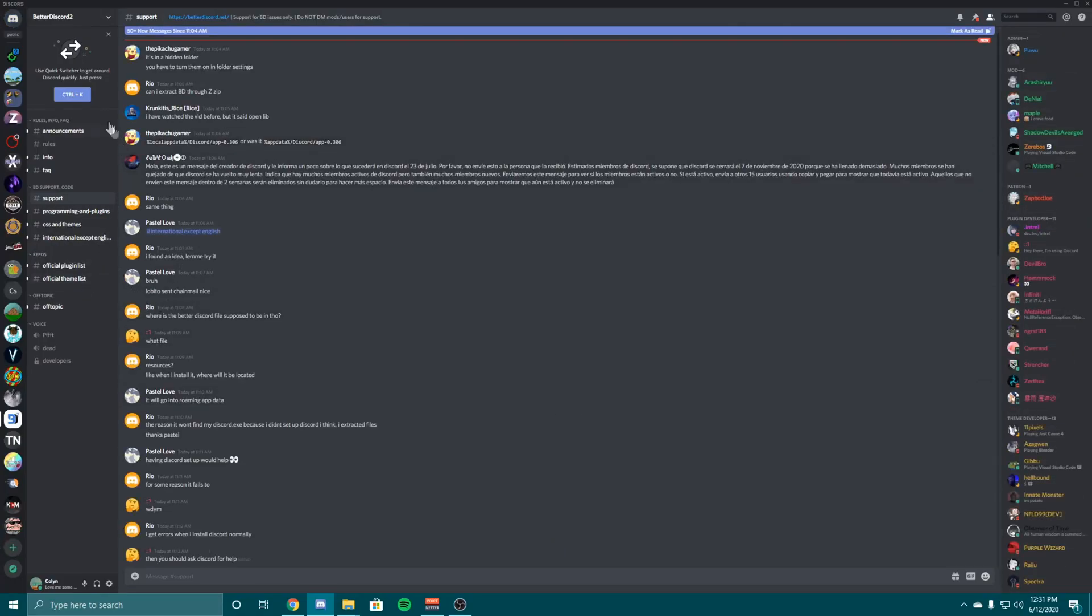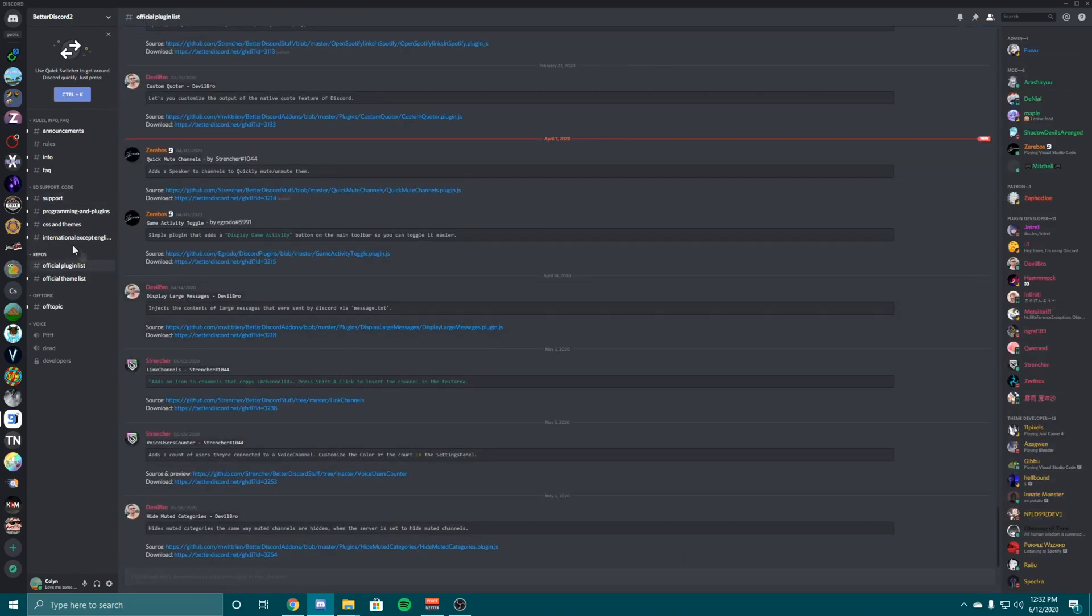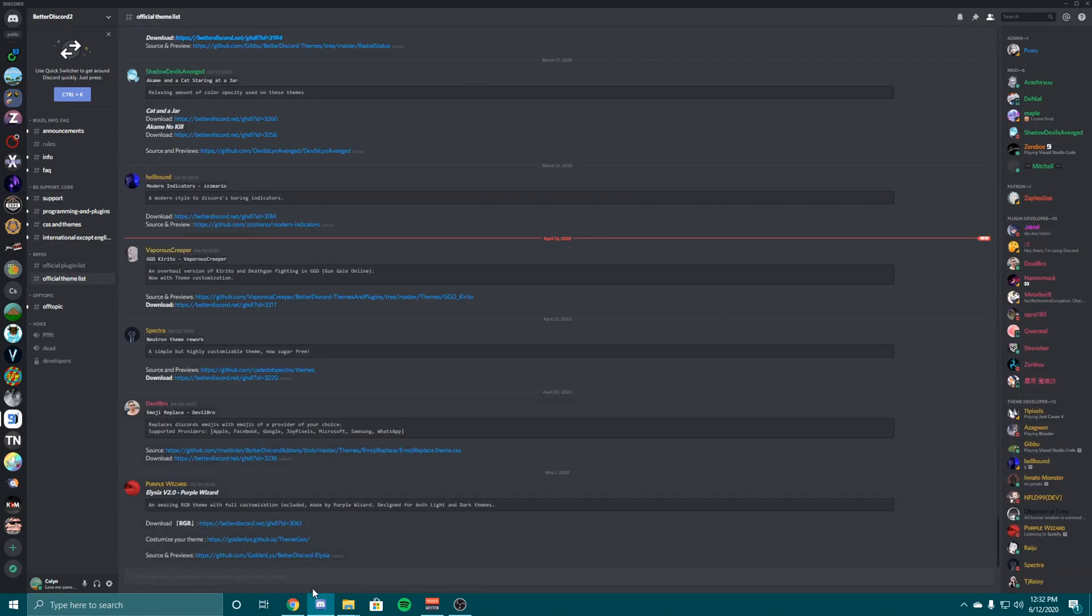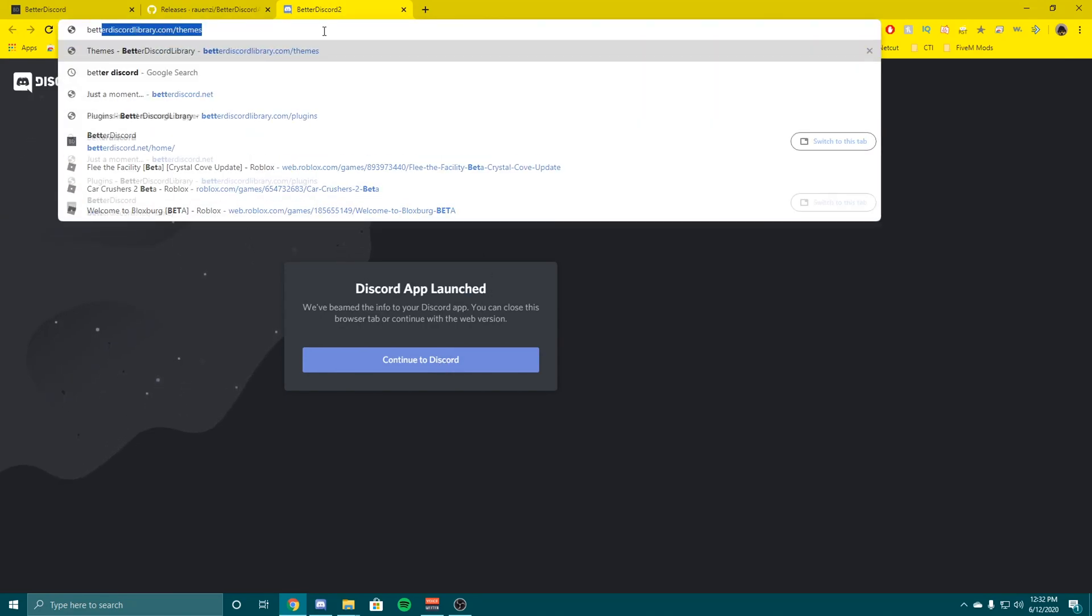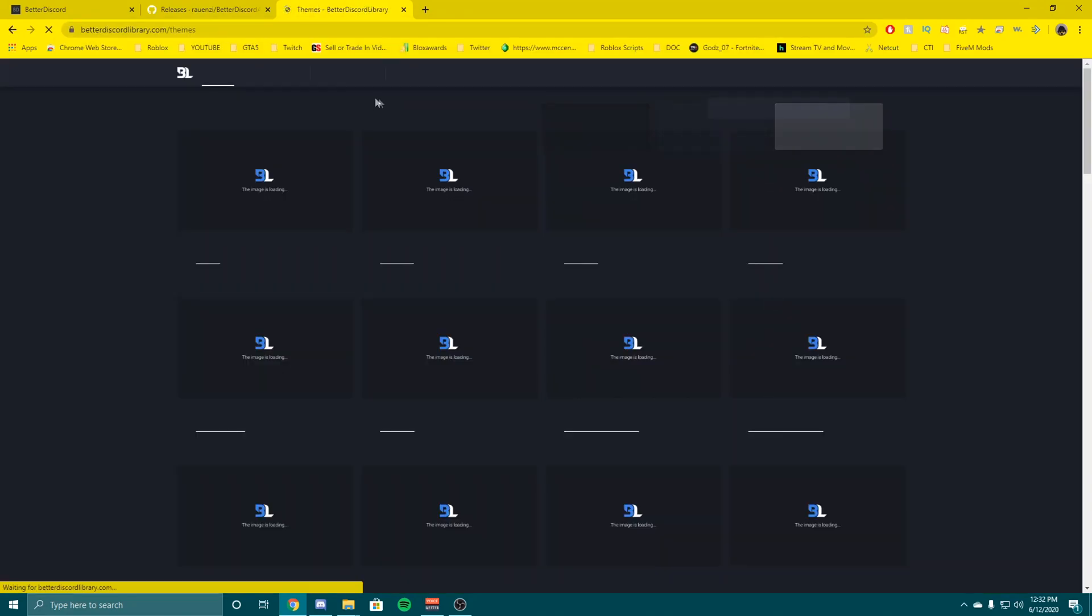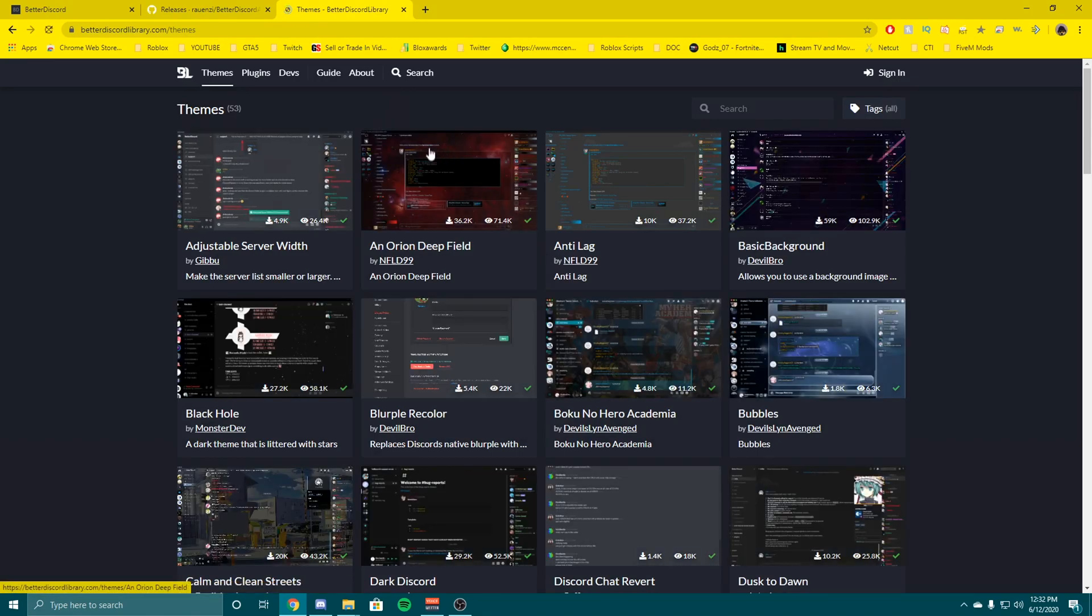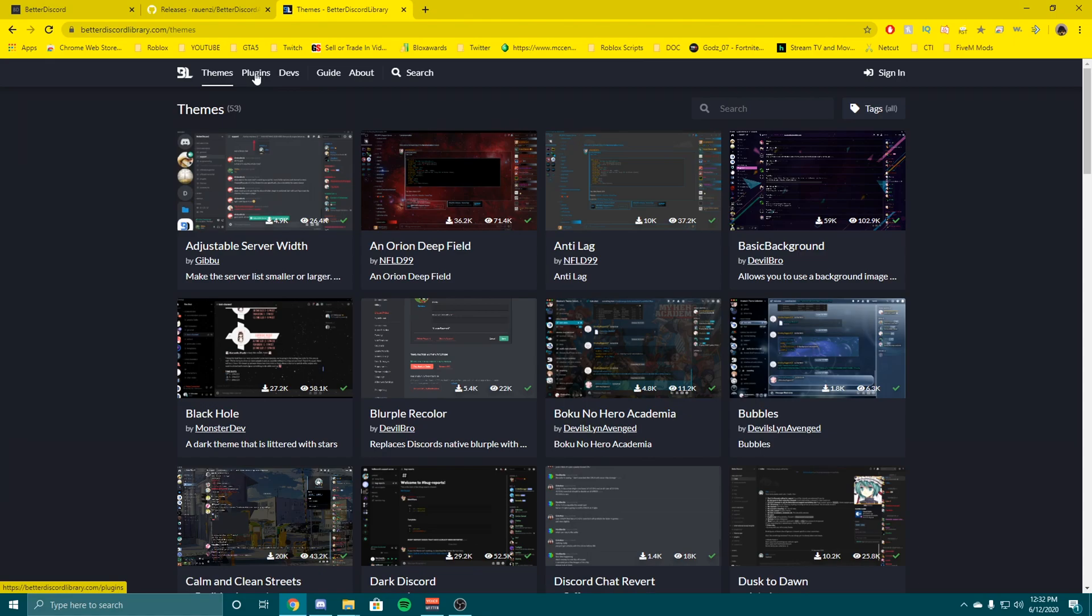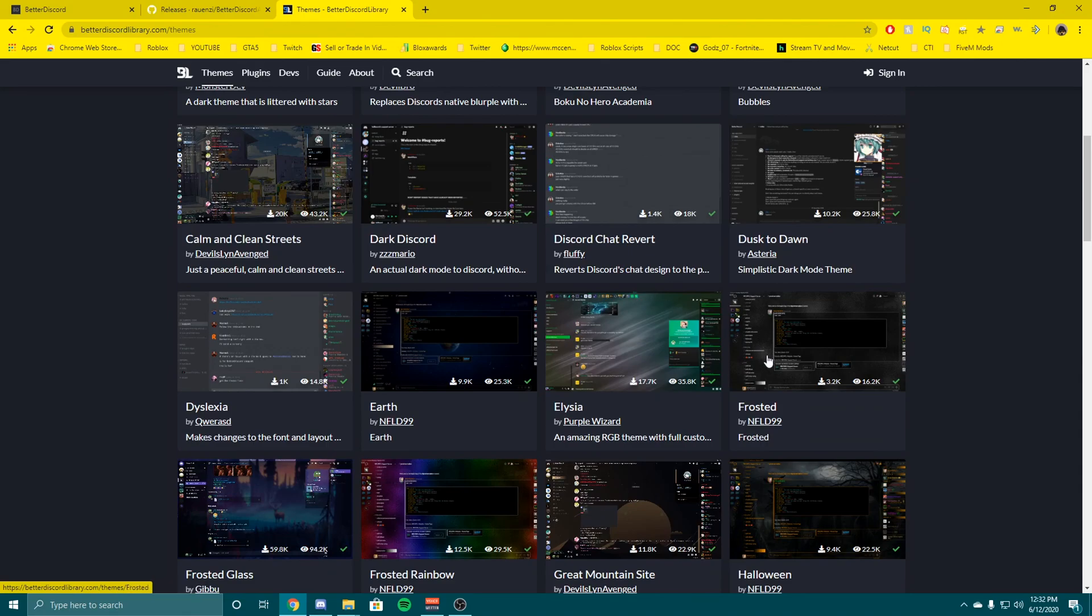You join one of their servers and go to the official plugin list or the official theme list. But I like the website that I use more, it's betterdiscordlibrary.com/theme. I don't think this is made by the BetterDiscord devs so they're not responsible for anything if anything happened. But you can scroll through here and pick a bunch of themes, anything you like.